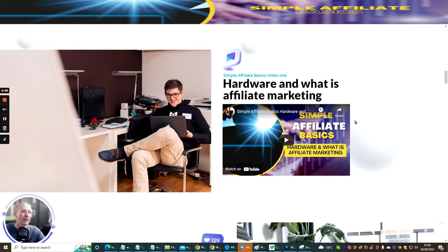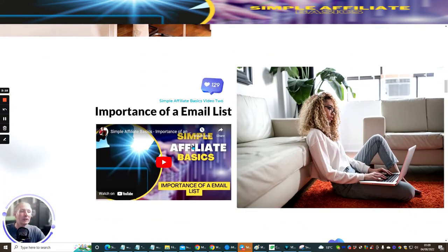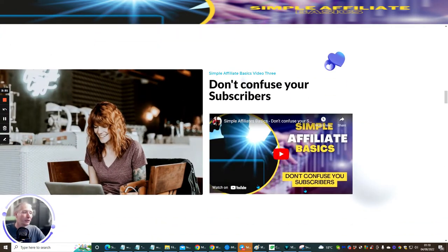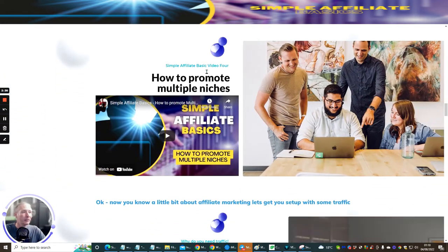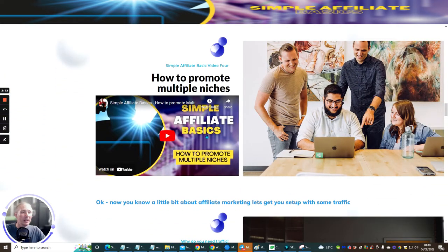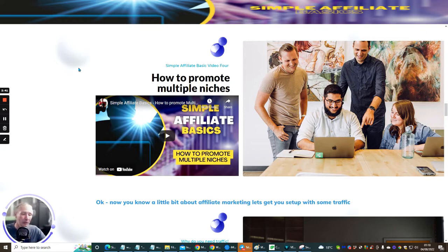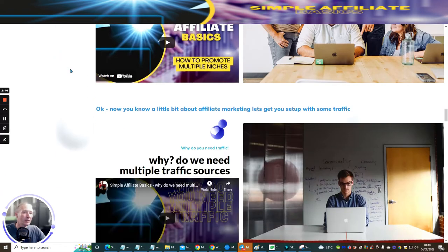This section is basically going to show you what computer you're going to use — why it's more important to use a desktop than an iPhone. Then there's the importance of an email list — why is it so important to have one? There's another video: 'Don't confuse your subscribers' — this will stop you from losing subscribers if you follow these few instructions. And then there's how to promote multiple niches, because lots of people ask how they can promote everything on one page.